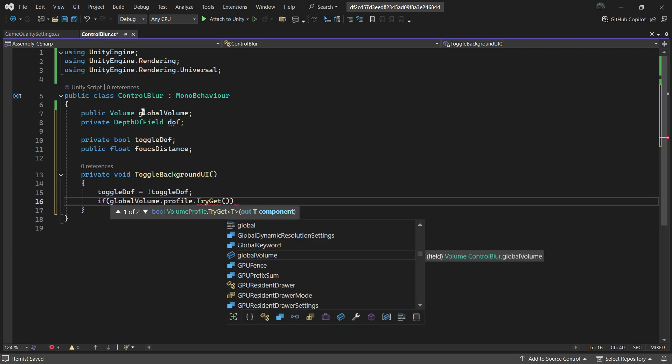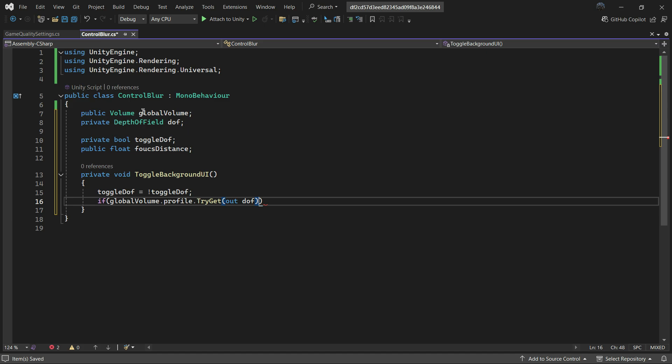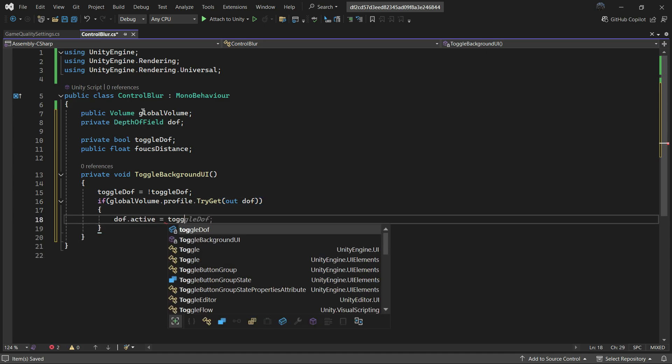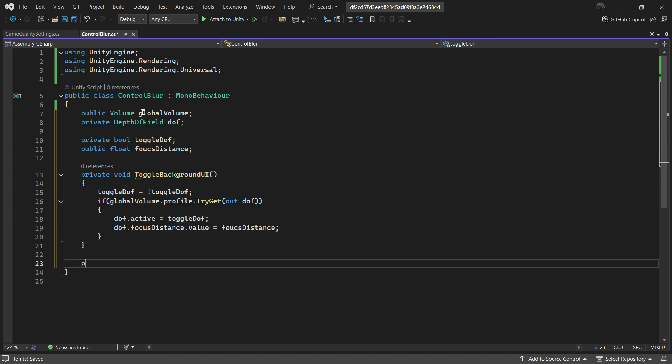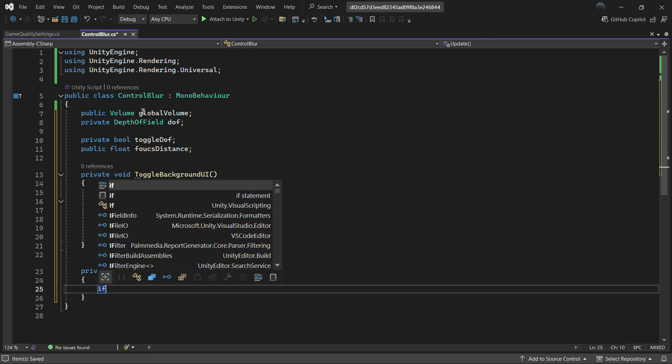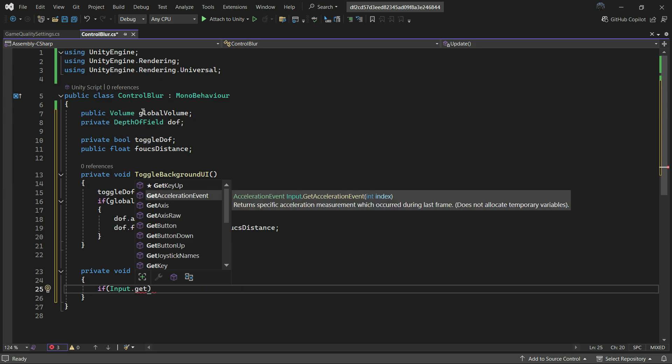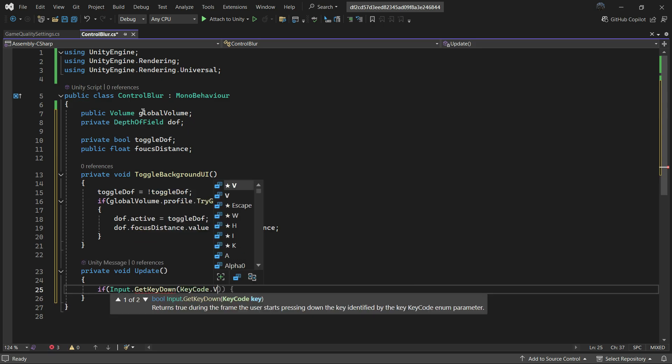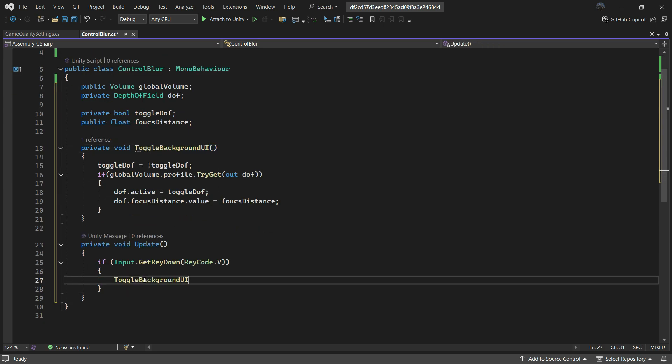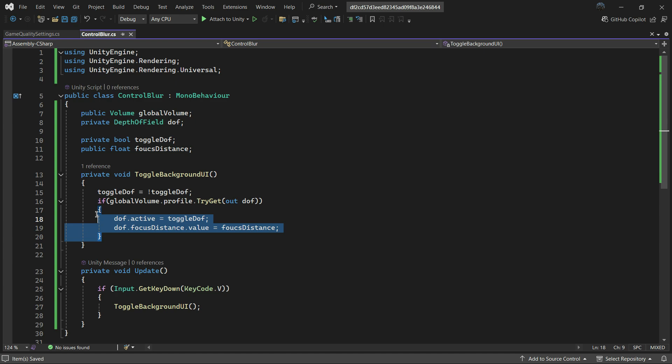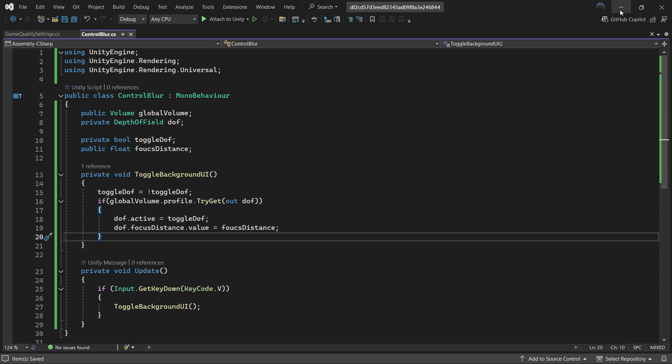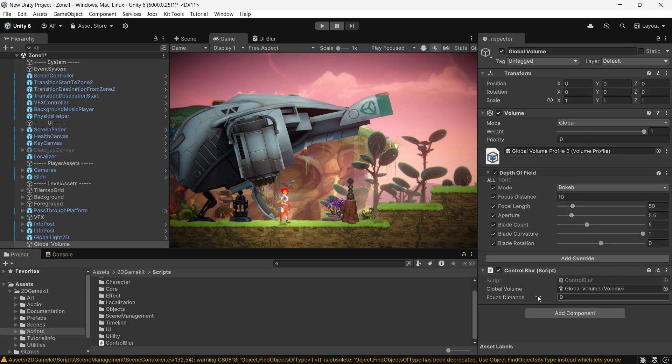Switch its active state and set the focus distance as desired. I use this function to toggle blur when pressing the V key, but you can activate it whenever the character dies, open the menu, or interacts with UI.